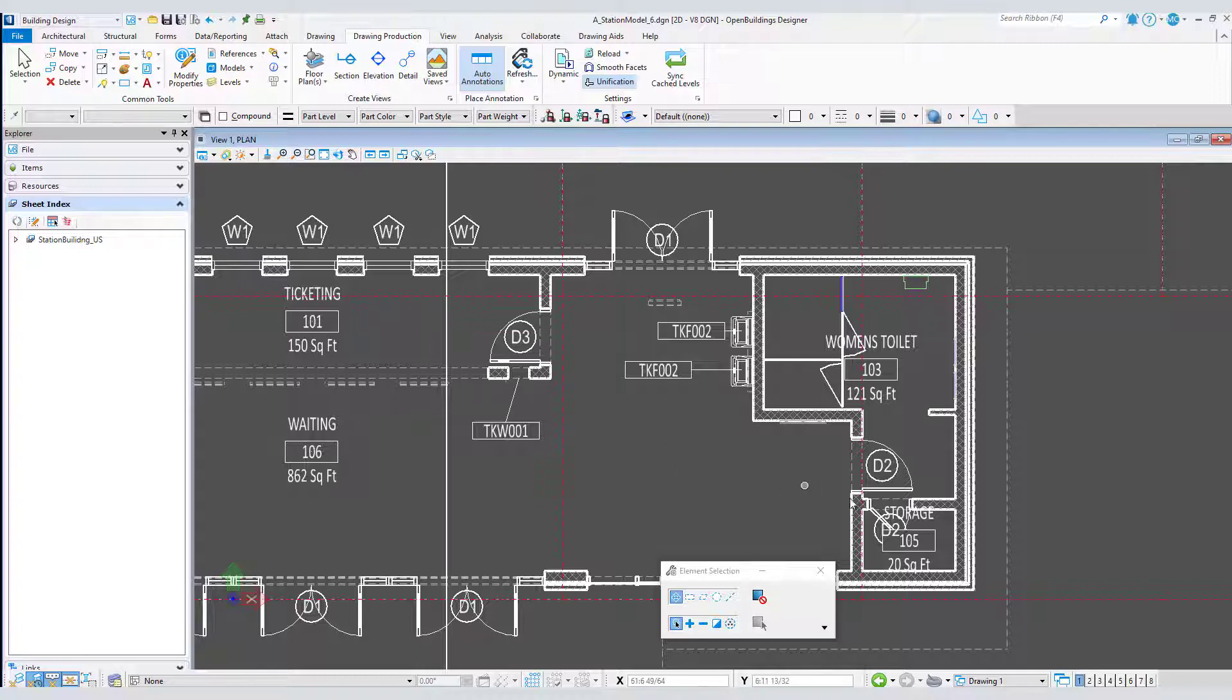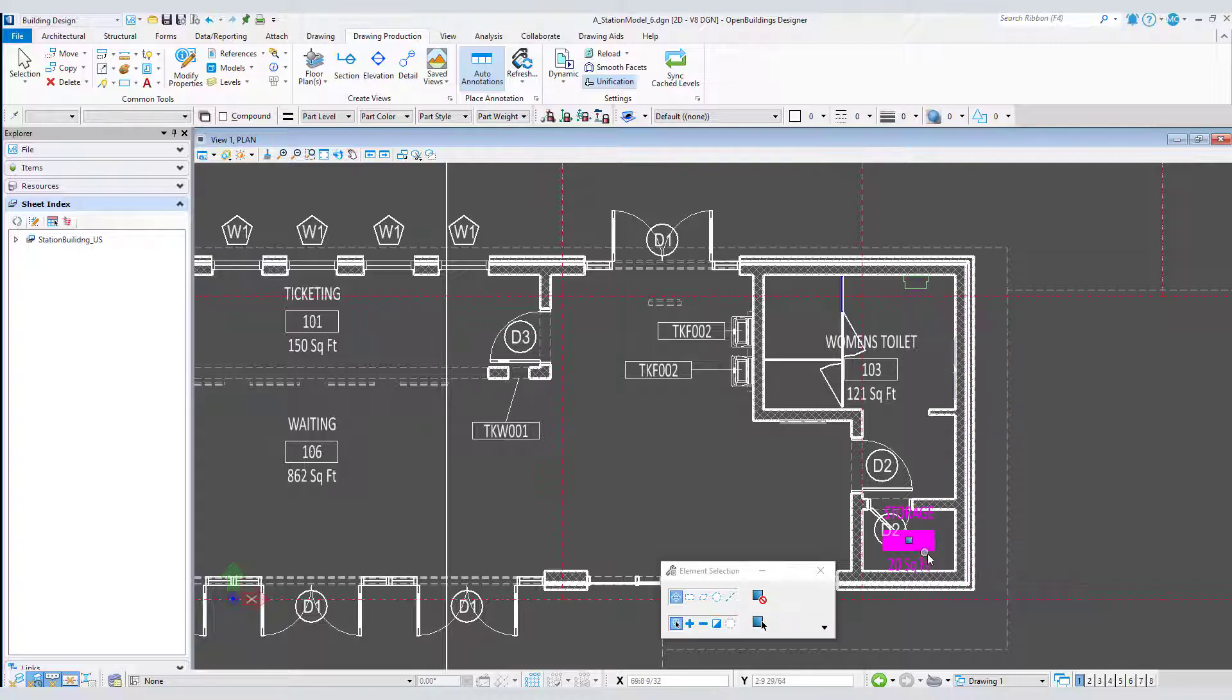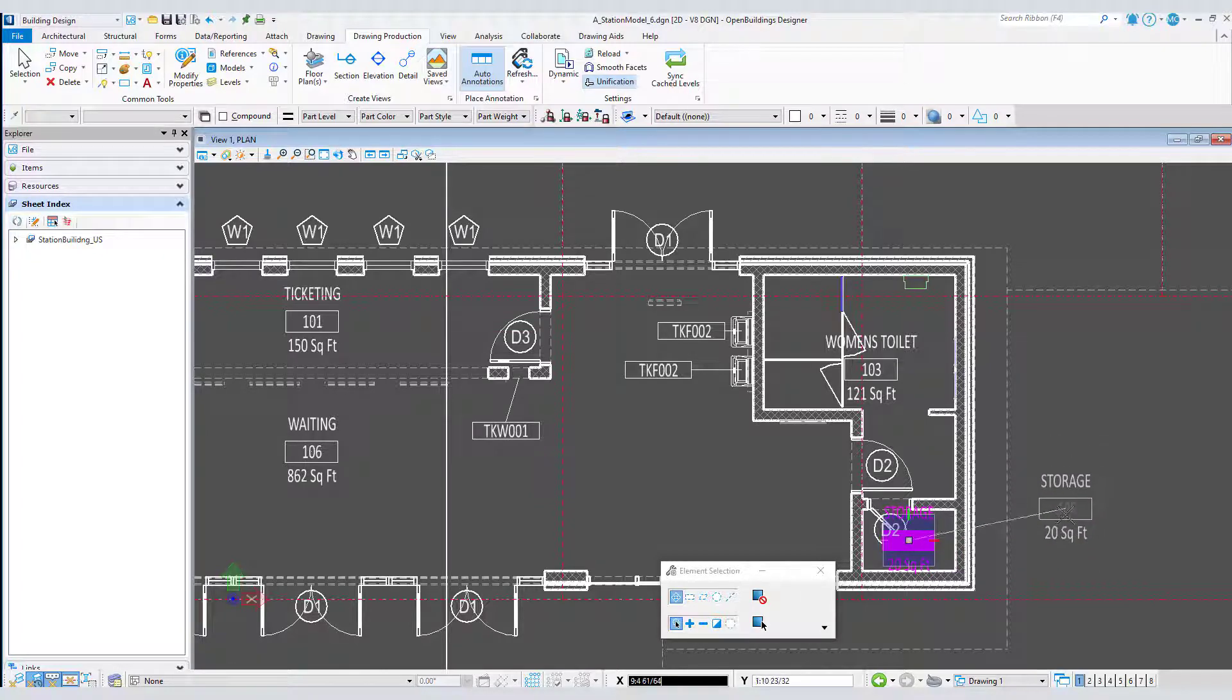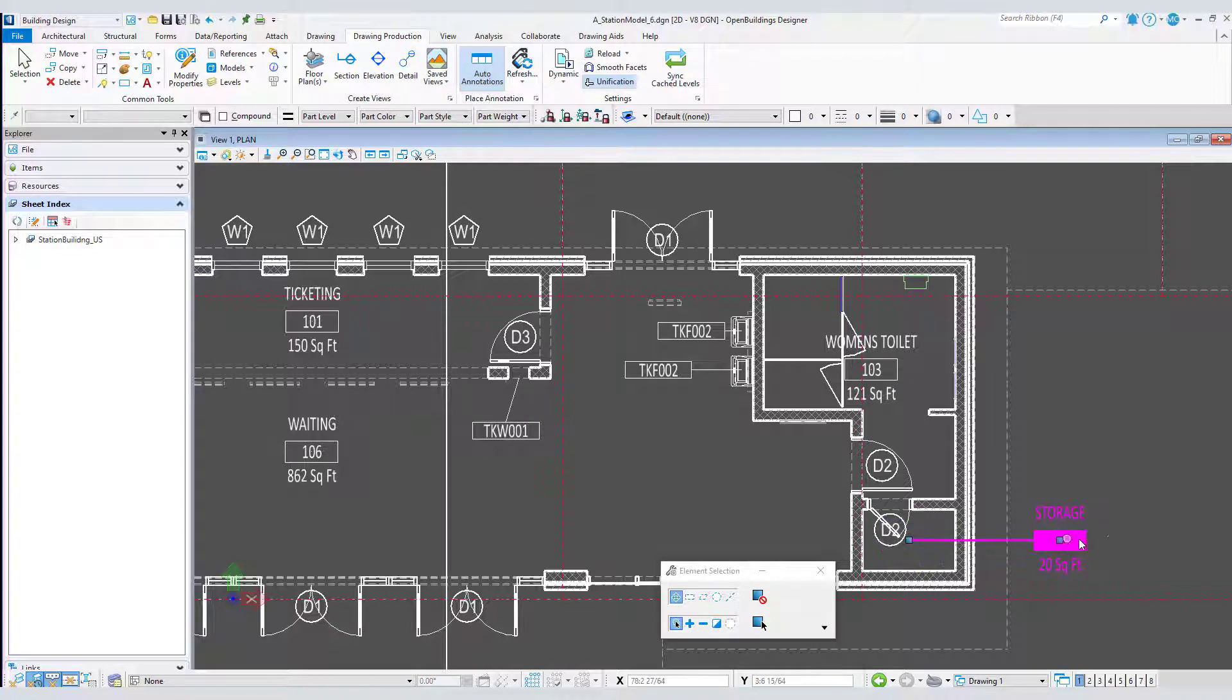But note now that if I select one of the space labels there is a new handle in the center of the label. If I use the handle to move the label a leader line is automatically generated.